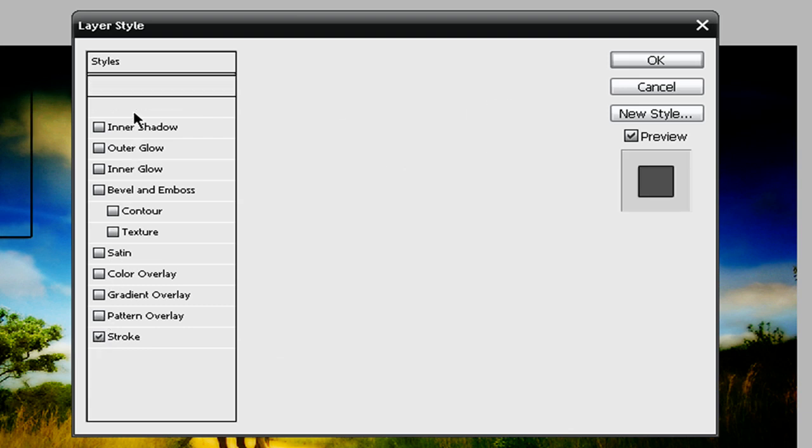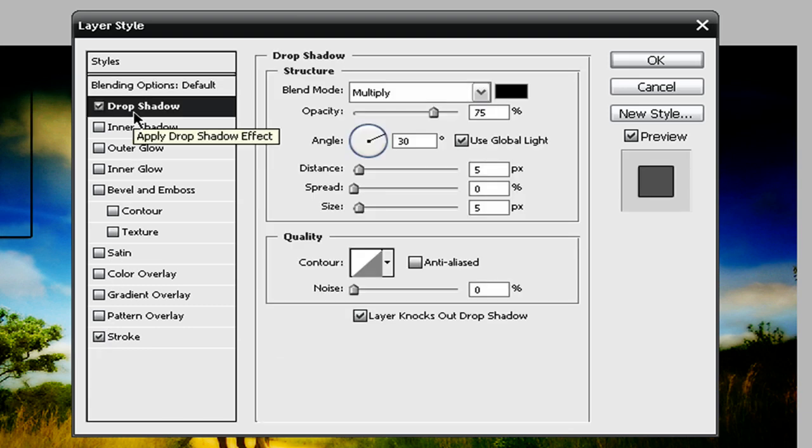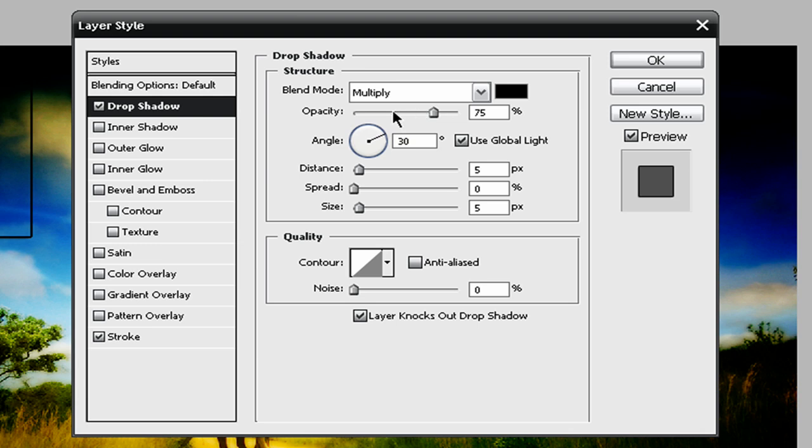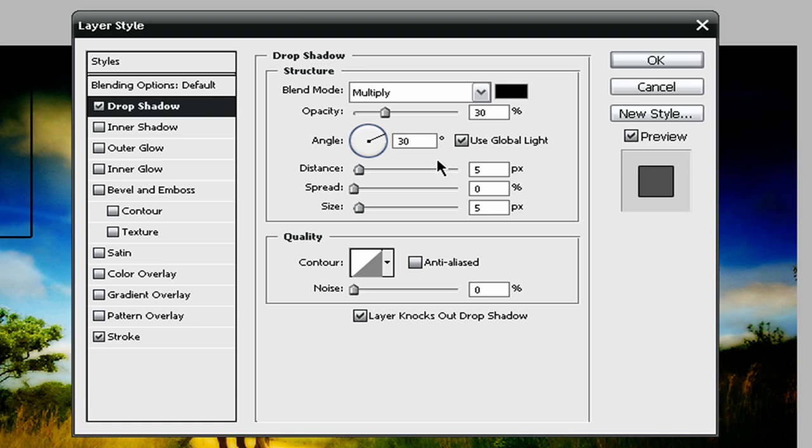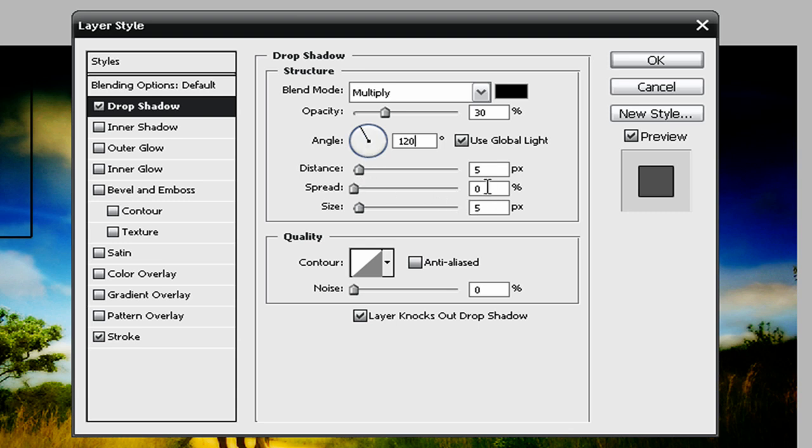Right, and so I'm going to check drop shadow and stroke. Now in the drop shadow setting, it's going to be a multiply and the opacity is going to be 30%. And the angle is going to be 120. Use global light needs to be checked. The distance is going to be 5, the spread is going to be 40, and the size is going to be 20.